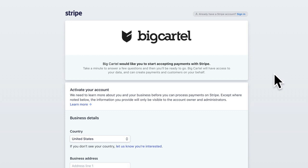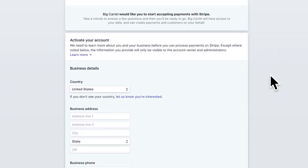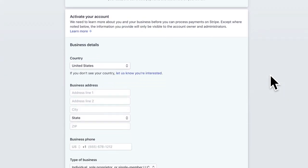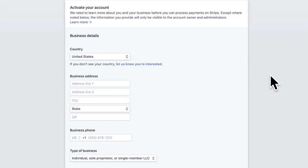So to activate your account, this is really important for you to get all of this information correct because this is essentially where your payments are going to be sent. You're going to see some information will be auto-populated here in this form, like what country you're located in.